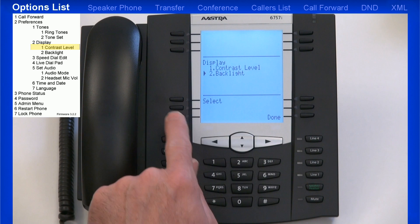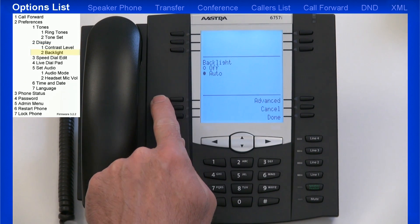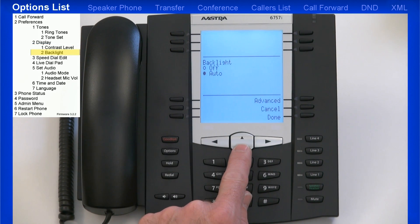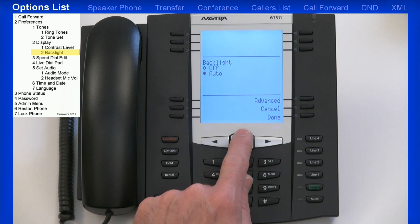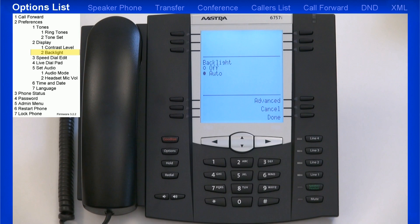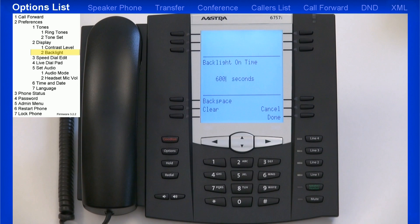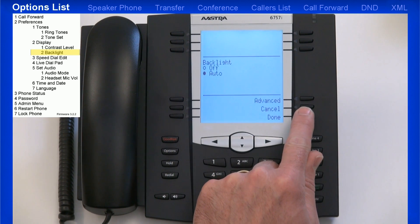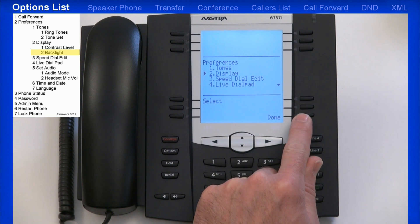I'll highlight and select Backlight. Backlight is the lighting in the LCD display. Your choices are to turn the backlight off or Auto. While you're in the Auto mode, you can press the Advanced soft key. This allows you to set a timer for how long the backlight stays on. The default is 10 minutes. I'll press the Done soft key three times to return back to the Preferences menu.